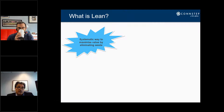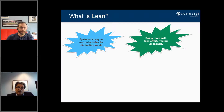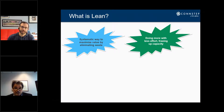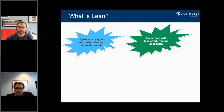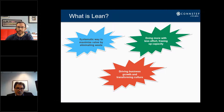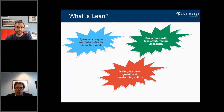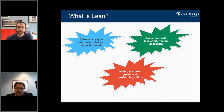A systematic way to maximize value by eliminating waste. What that means is that if I can eliminate or minimize waste within my processes — wherever these processes reside — I can end up doing more with less effort, which frees up my capacity. As companies look at growing their businesses, that should really become part of their growth strategy. Typically looking at lean in terms of tools only prevents us from incorporating it into our culture, and that's what lean really needs to be.